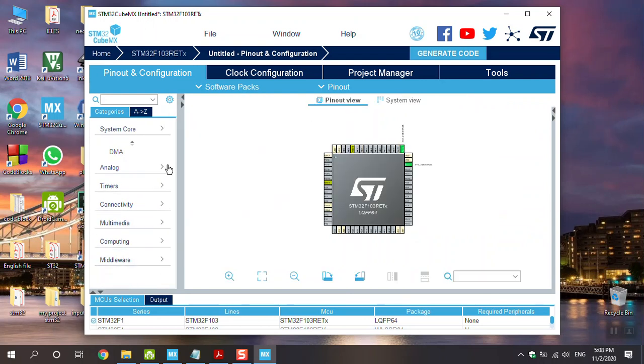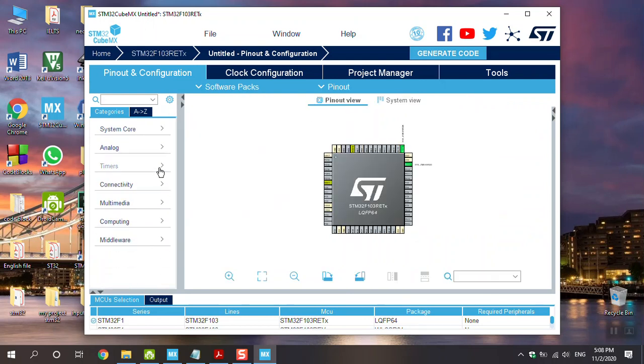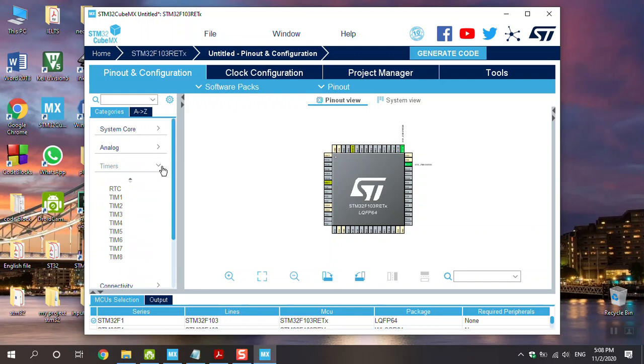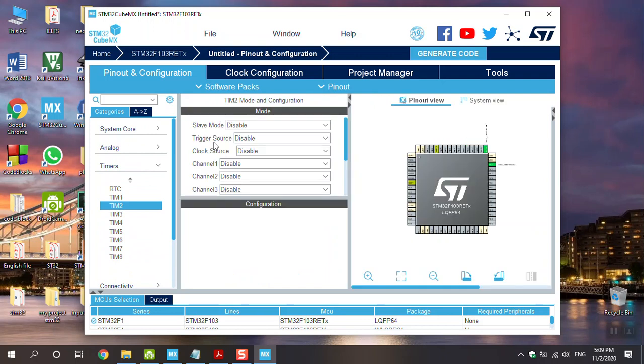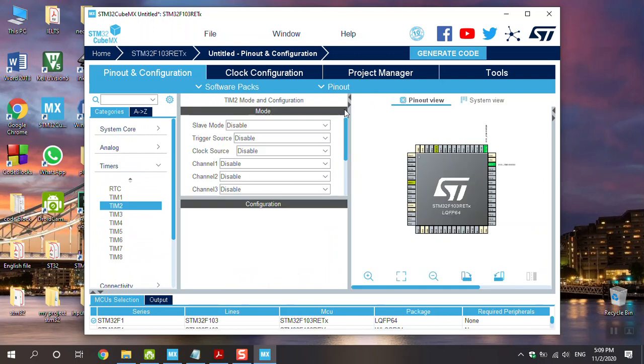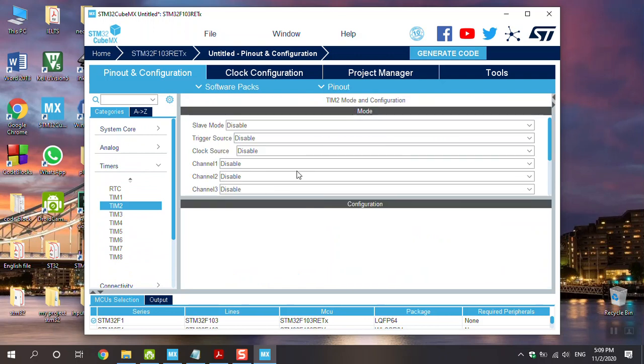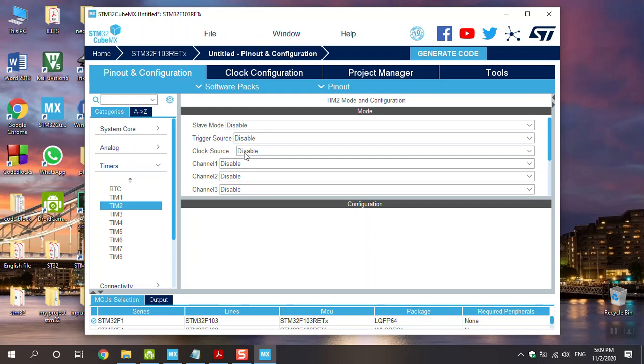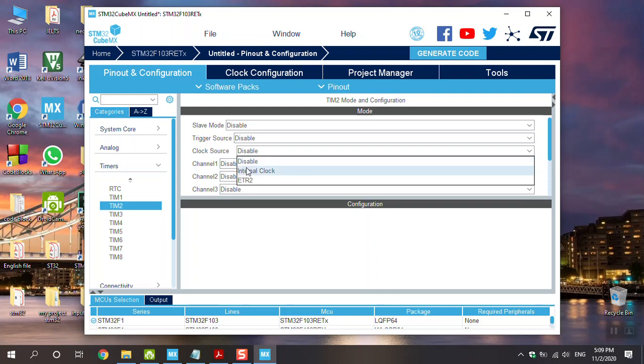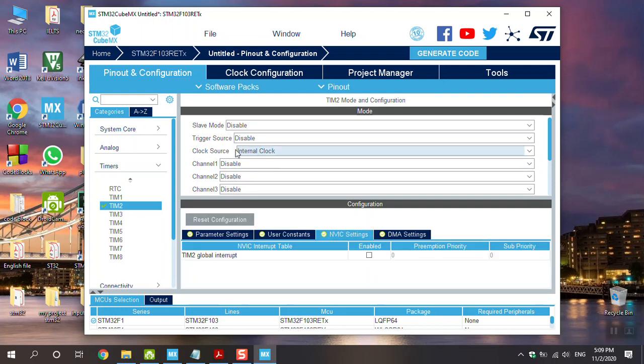After that, go to Timer Block and in this project I use TIM2, for example. You can change your timer, for example, timer 3, timer 1 or so on. Click here and then go to Clock source same as timer, change to internal clock.